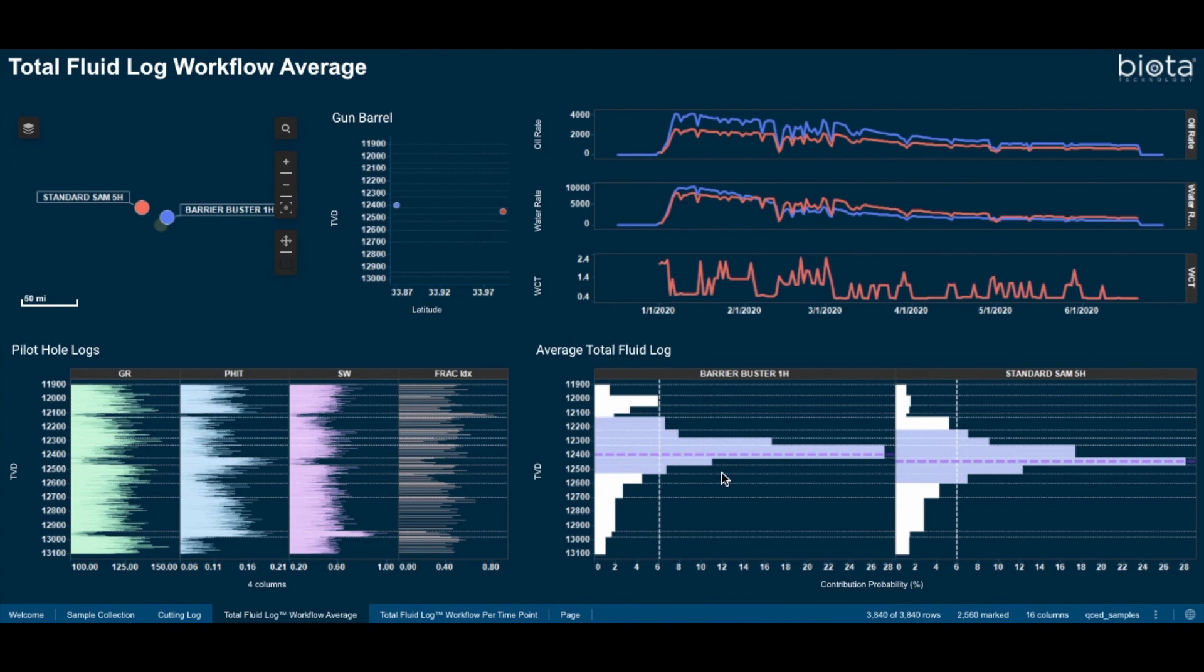I hope you have enjoyed this Permian case study of Biota's Genesis AI DNA Diagnostics Platform. Please join us for future videos.